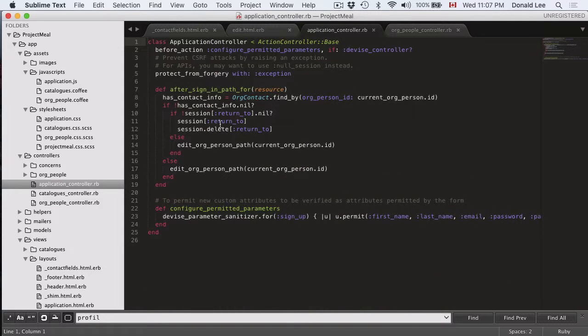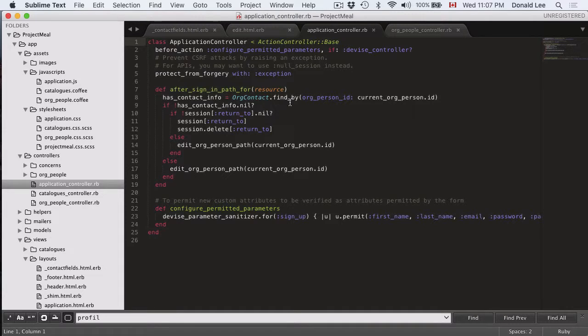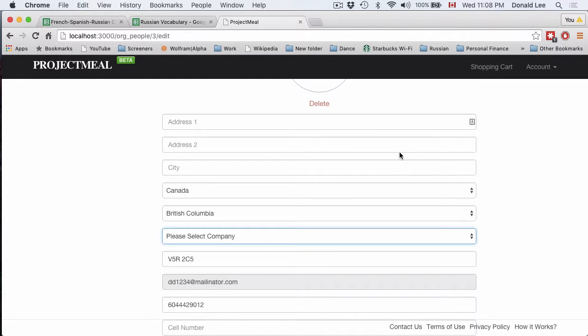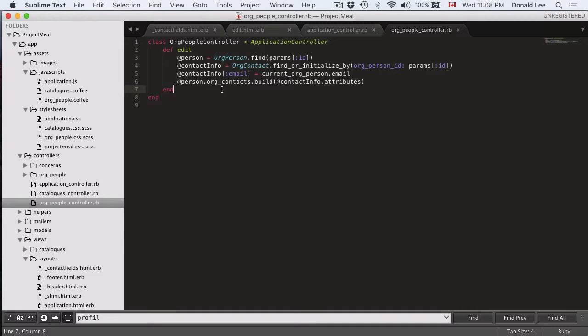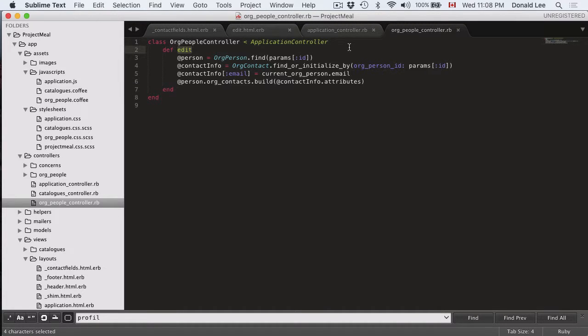If you look at our after signing path, then you would remember that after signing in, we were thrown into a page. That page was broken because we didn't have our edit function. But after we put in our edit function,